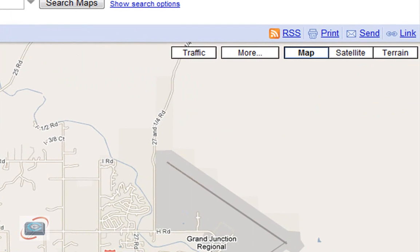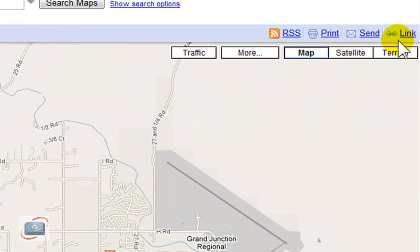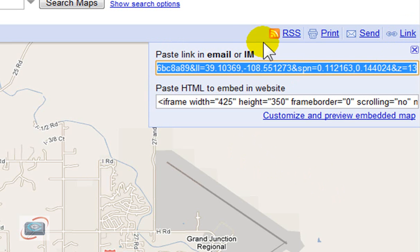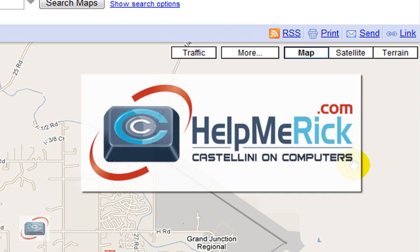And then if I want to share this map with someone, I can come over here to the link right here, and it will give me an option to copy this link that I can send to somebody in an email. Or if I want to embed the map in my own website, I can click here and copy this particular code into my web editor and get it on my website. You can use these same link options whether it's a public or a private map — it becomes a great way to share maps with people in your group or family or whatever you are creating the map for.